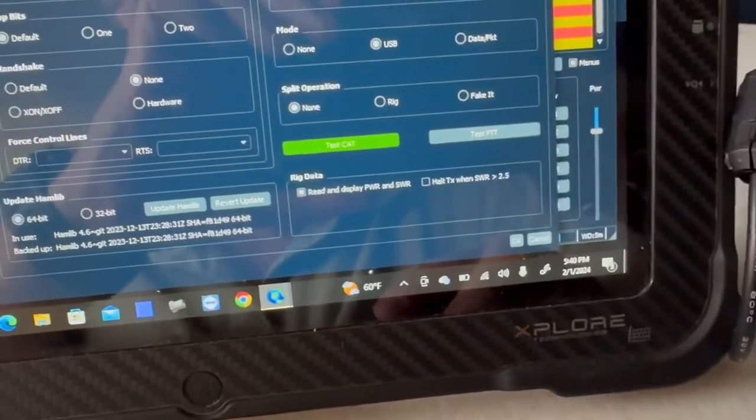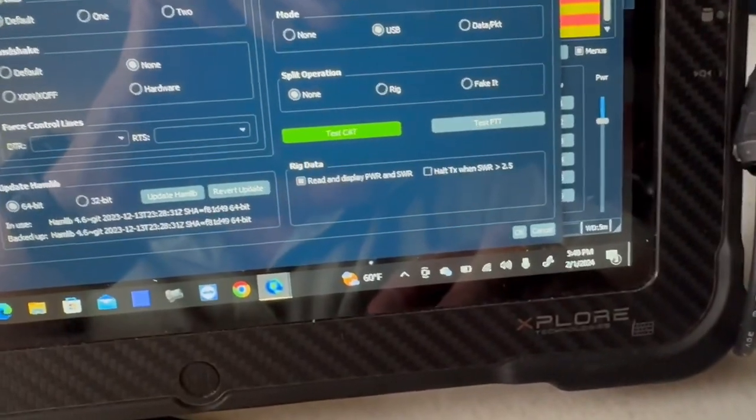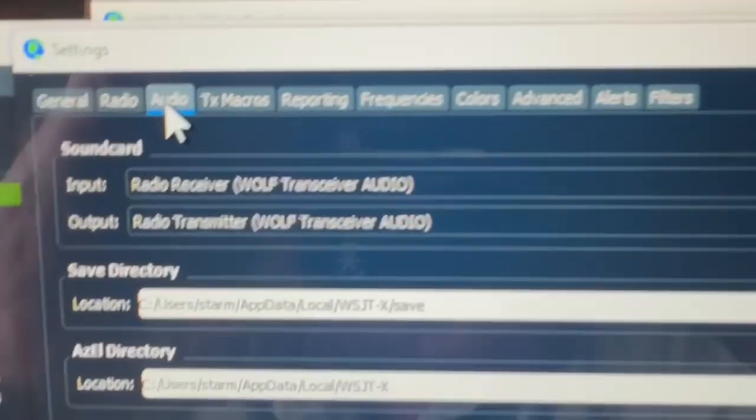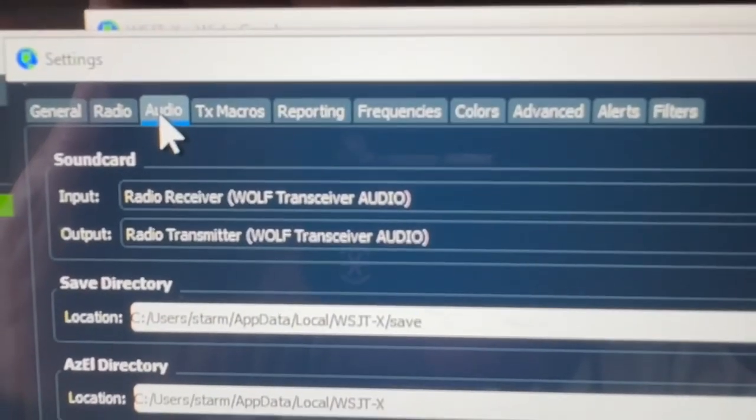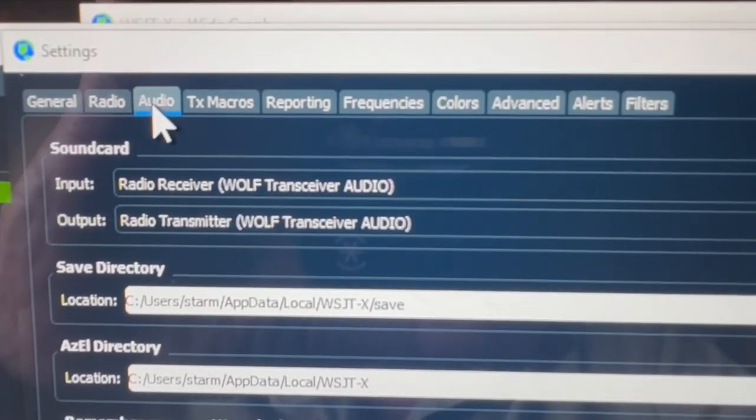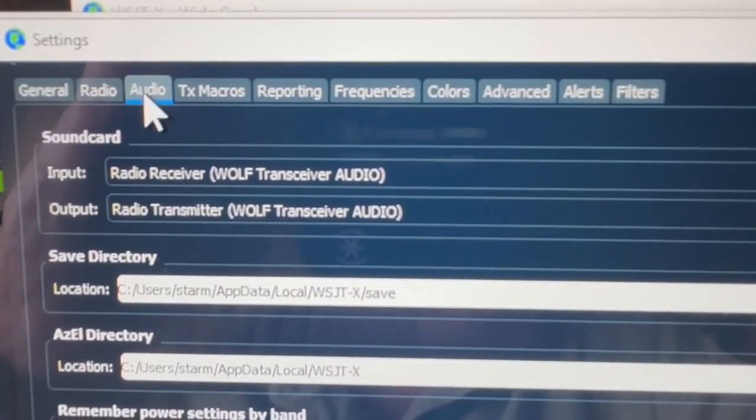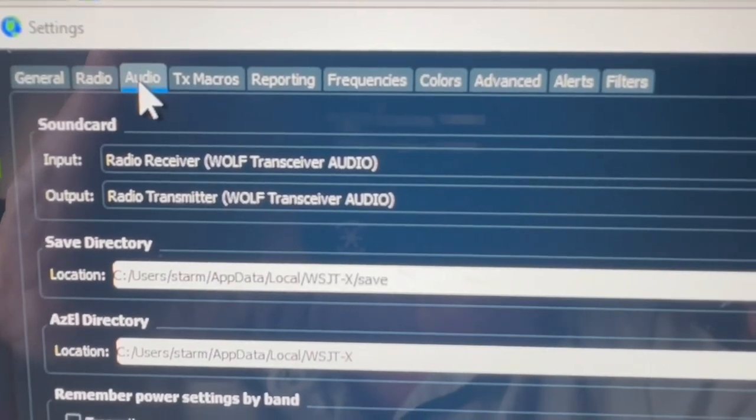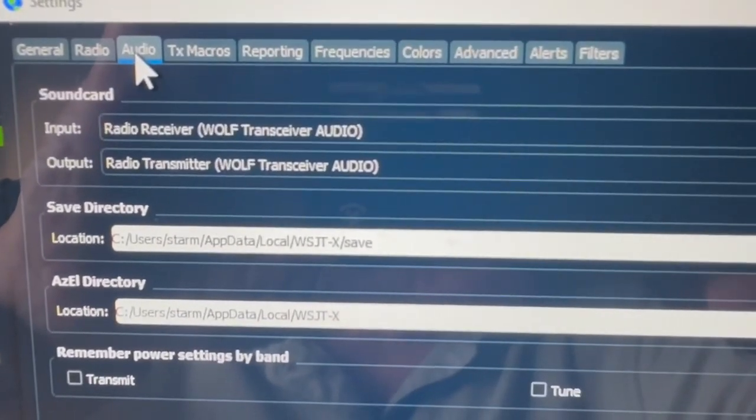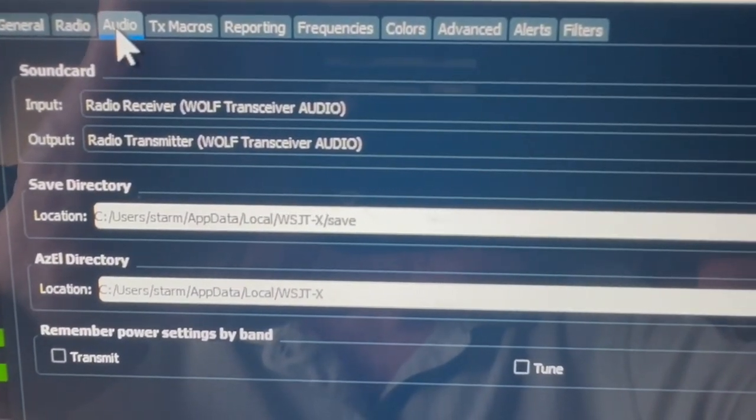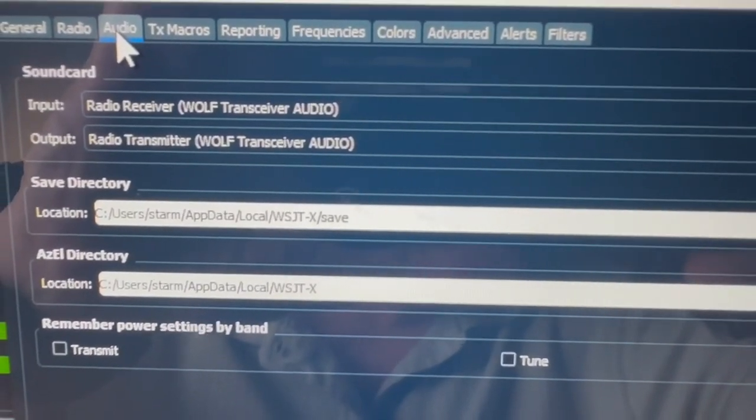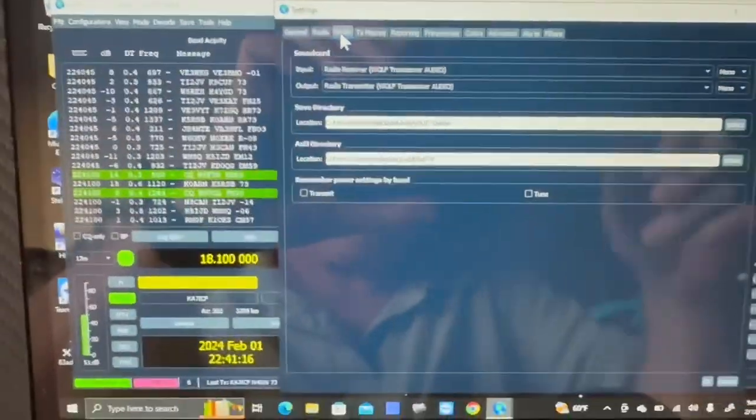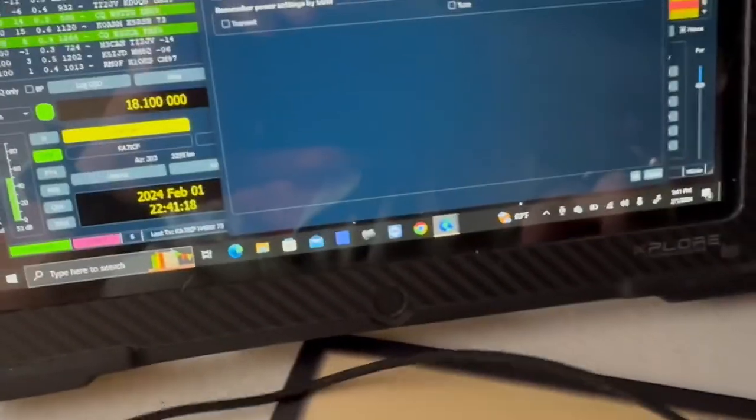Then over here on the audio settings, we had the Wolf radio transmit... sorry about that. Radio receive was the Wolf and the radio transmitter is the Wolf, so I just picked those and everything's working. So let's close this out.